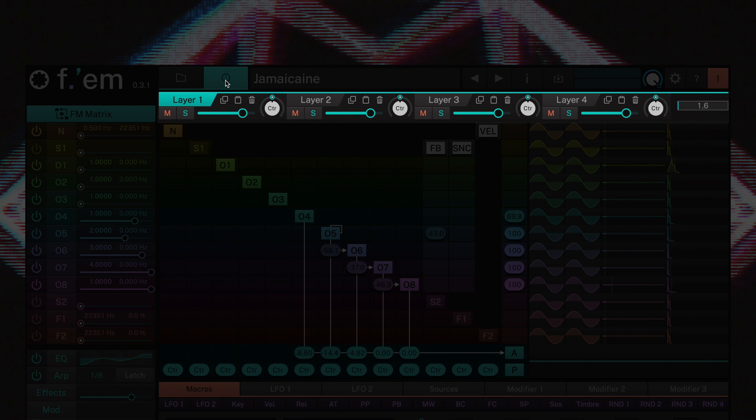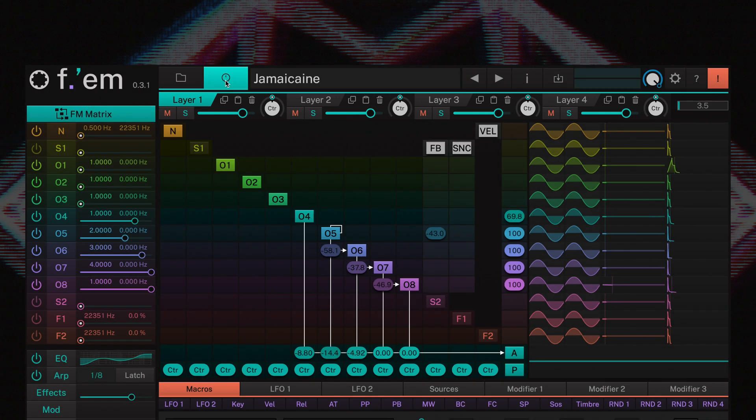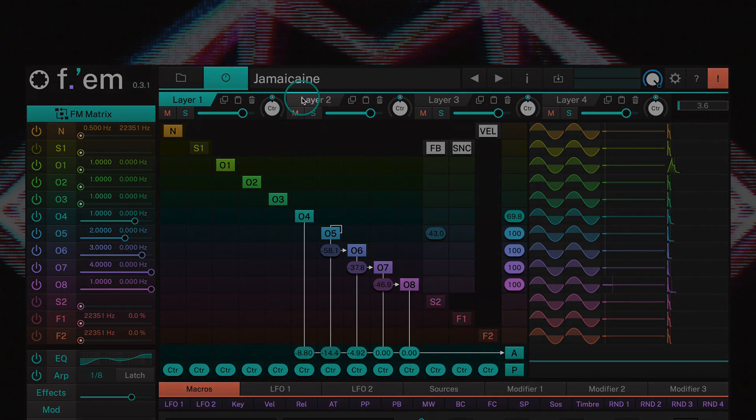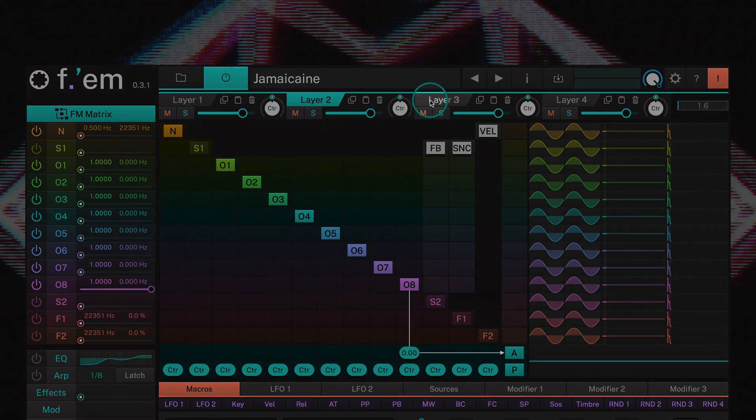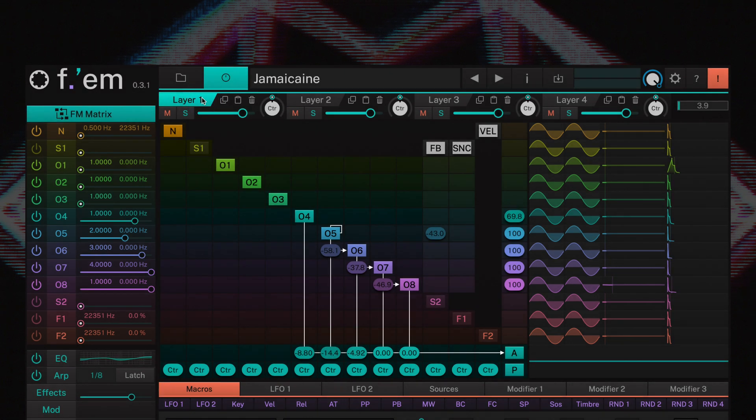An effects section and comprehensive modulation options such as LFOs, sources, and modifiers. Simply click on the layer tab to select the desired layer for editing. The parameter page switches immediately and shows the settings for the current layer.